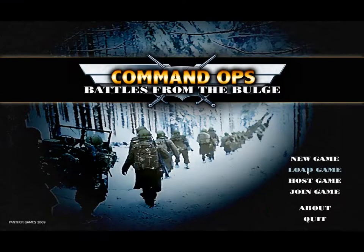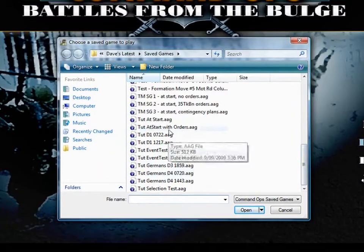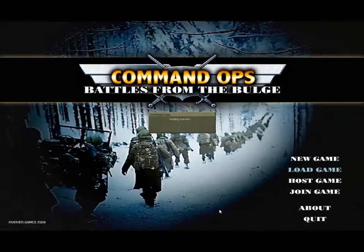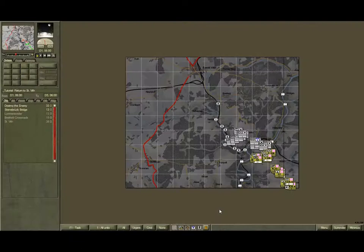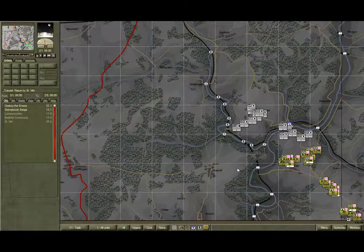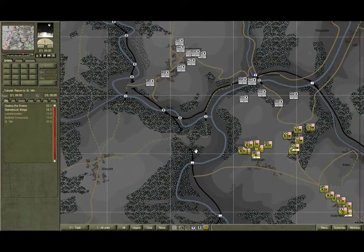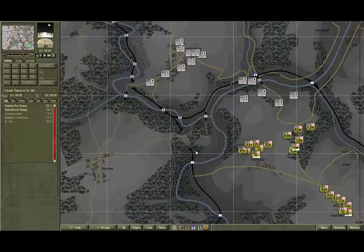If you haven't done so already, launch the game and open the save game 'Shoot at Start with Orders'. It's now time to start the game running, but we're only going to do this for about five minutes — just enough time to let the AI develop its plans so we can review them.